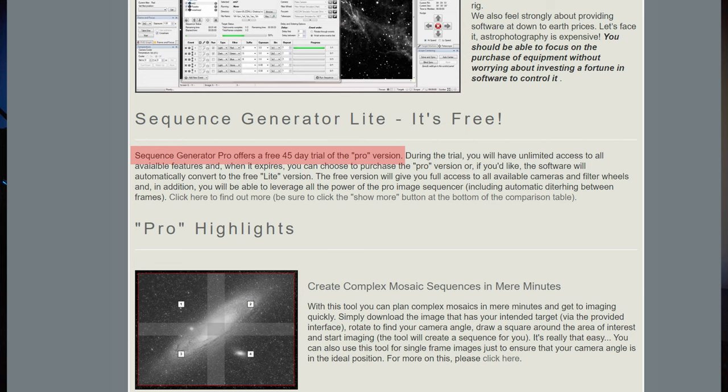If you don't already have Sequence Generator Pro, you can download a trial, which I recommend doing. The trial license is going to come with all of the core features enabled out of the gate. You can use this trial period to practice setting up your equipment, and I would also recommend that you practice building out a few imaging sequences as well.